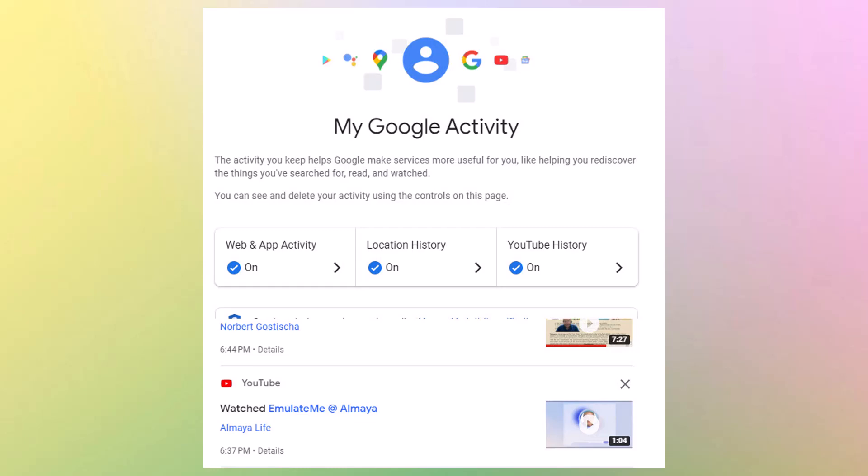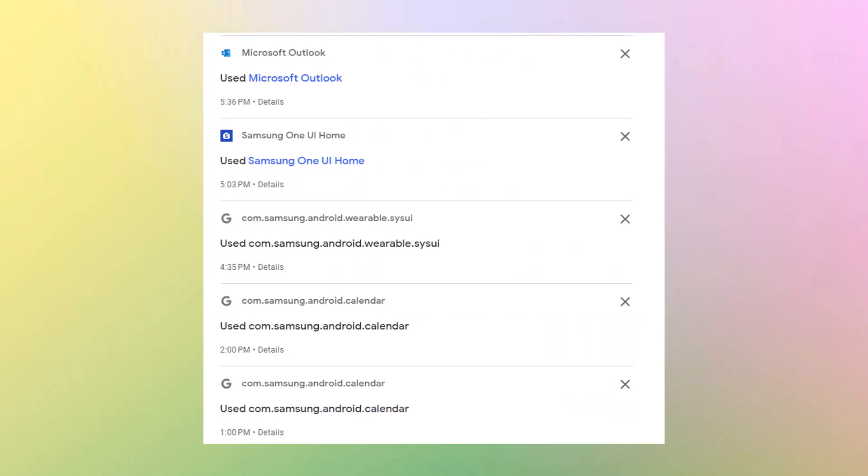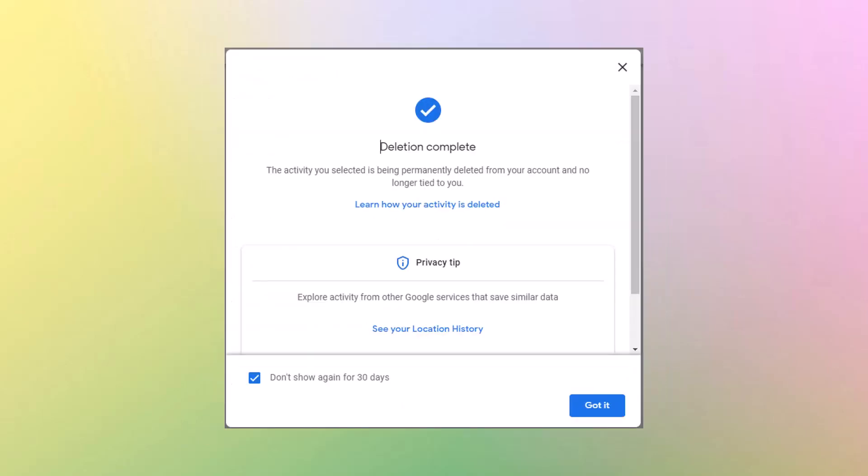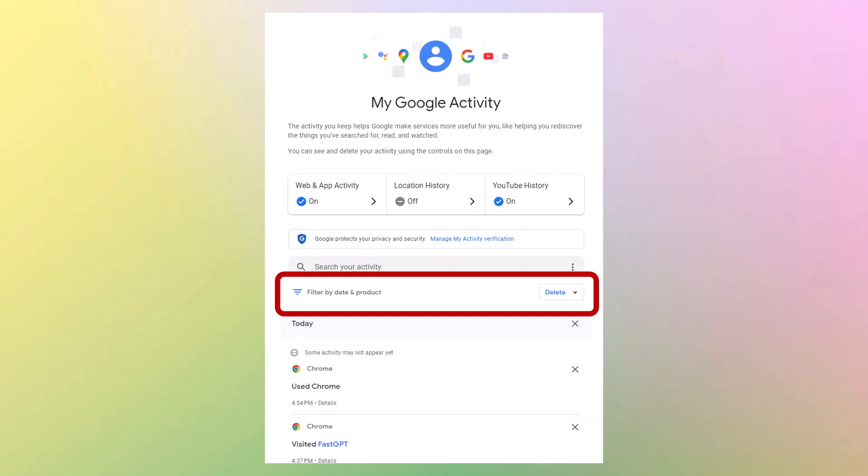And this is the top of the page. And you'll see that I saw a video from Bob G. And then I watched another video. And then I went to Outlook. And I looked at my Samsung settings. I looked at the calendar and so on. So I did several things. The X to the right, you can delete any item that's on your list. And when you do, it will say deletion complete. The activity you selected is permanently deleted from your account and no longer tied to you.